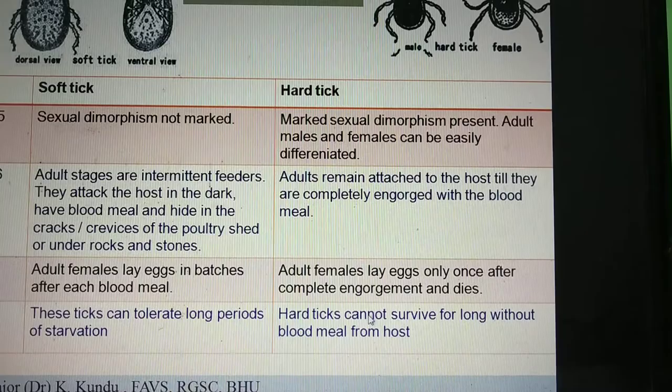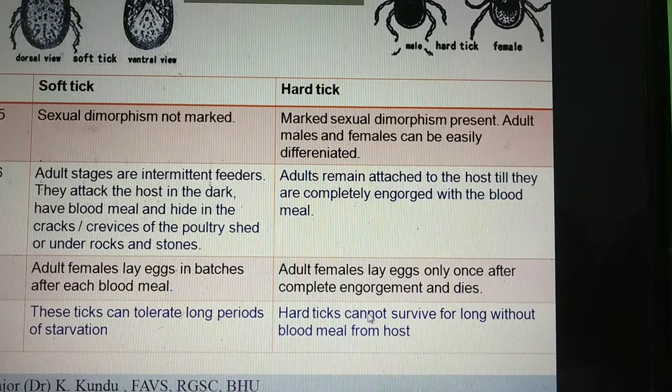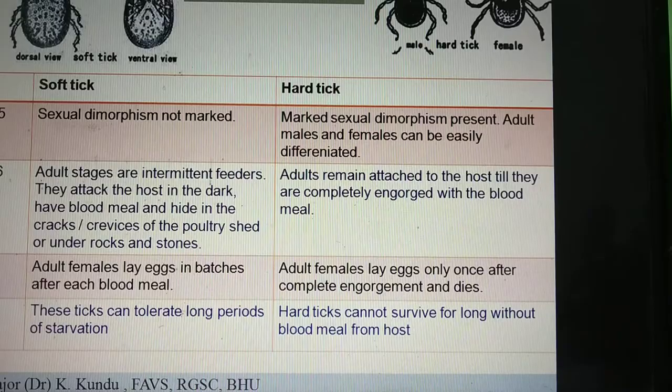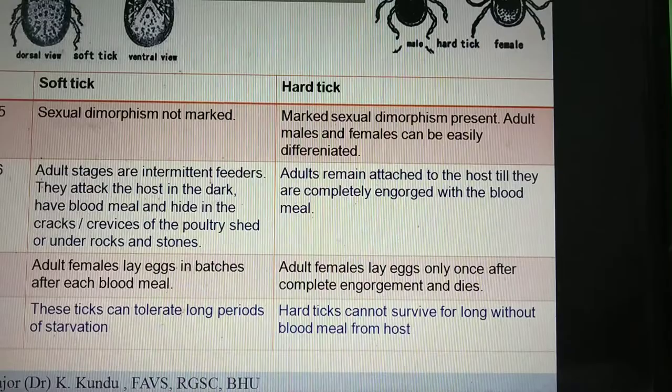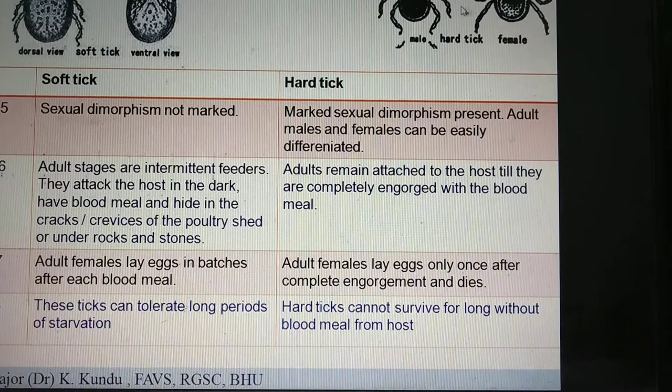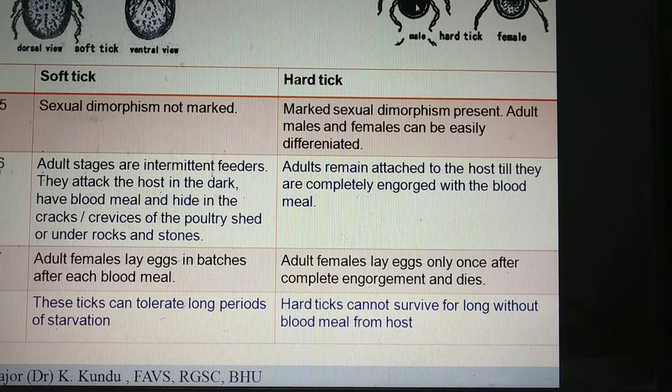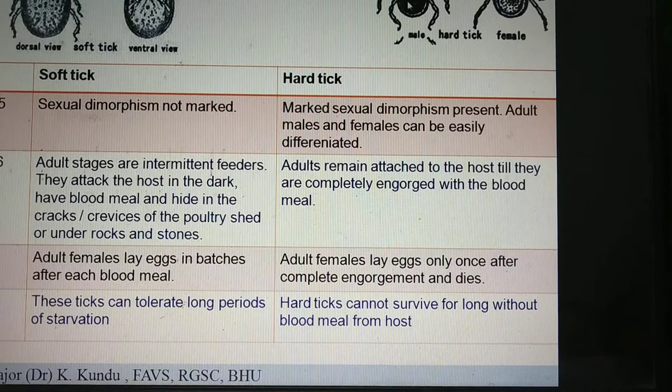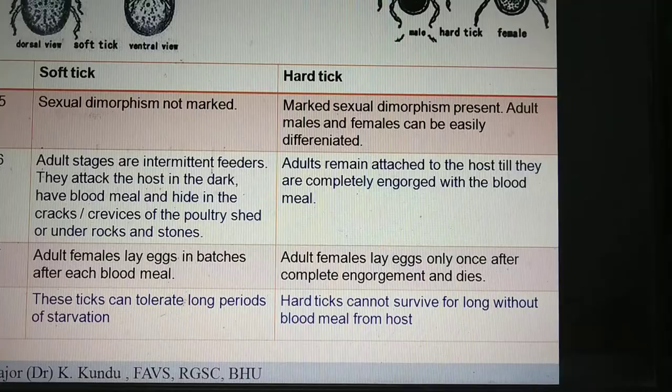Coming to the fifth point of difference: in soft ticks, sexual dimorphism is not marked — meaning from morphological features you cannot easily distinguish between the male and female sexes. But in case of hard ticks, the sexual dimorphism is marked. The male hard tick is completely covered with the scutum on the dorsal aspect, whereas in the female hard tick the scutum is partial.